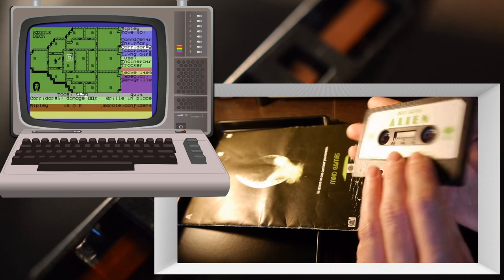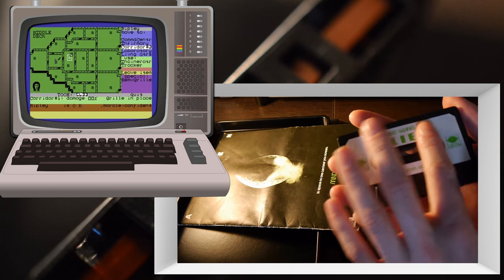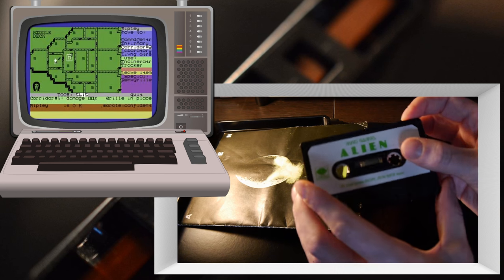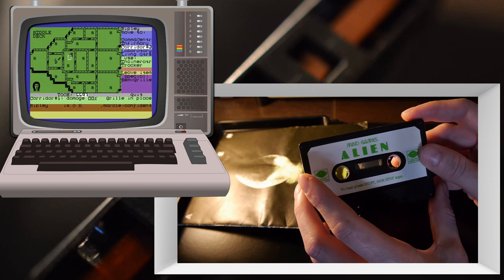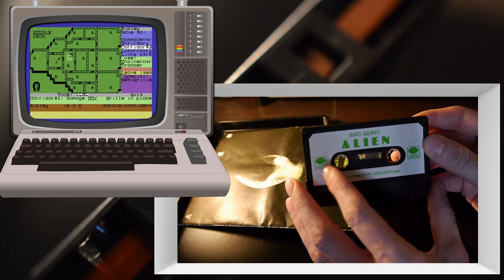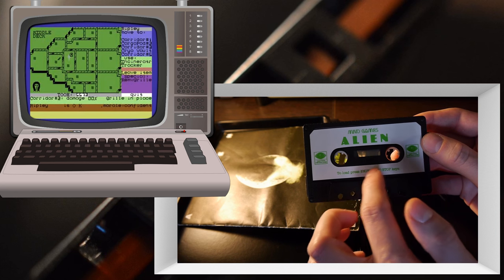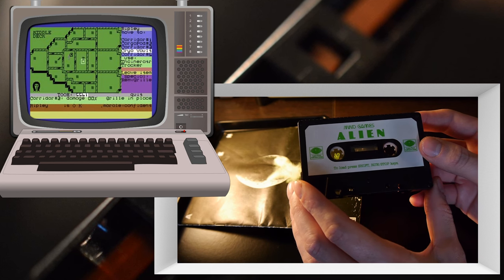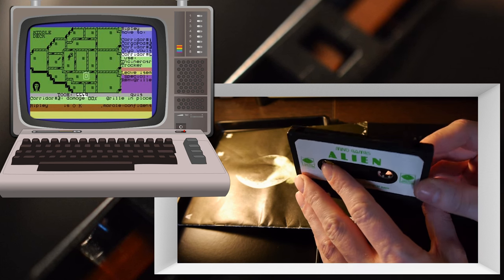Nice little label, double-sided label as well. A lot of tape games used to just put a label on one side, but this has got a double side, gives you nice instructions there to load: press shift, run, and stop keys. Splendid.